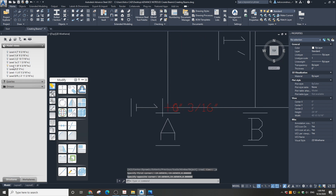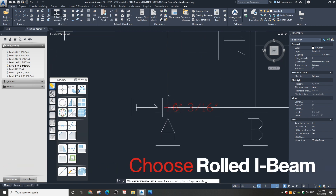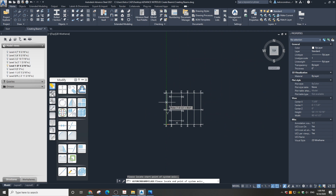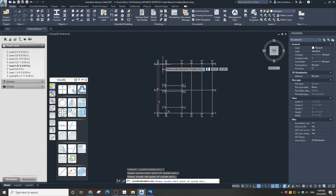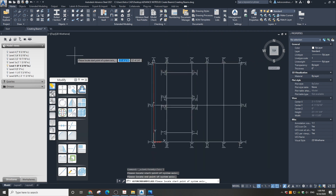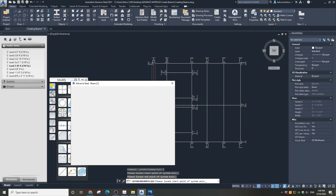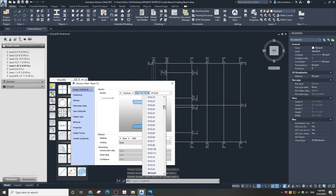We are going to create three W6 by 20 beams first. I made Level 1 active. Level 1 is exactly beam height — a distance of 6 and 3/60 of an inch from Level 0. Choose a row I-section. I clicked on the point where Grid 1 and Grid A intersect, then I click where the beam ends on the intersection of Grid A and Grid 3. Our first beam is in place.